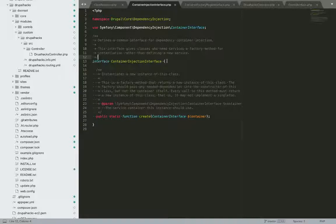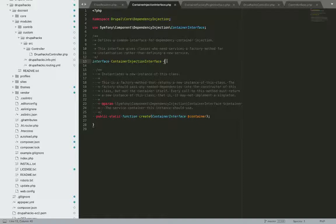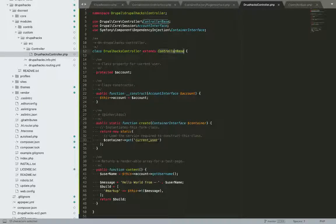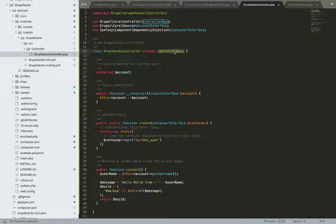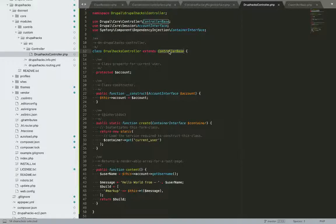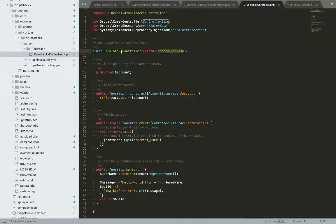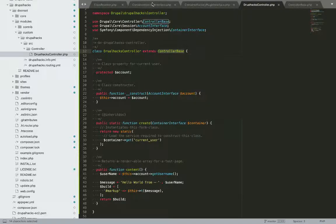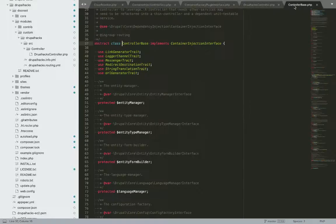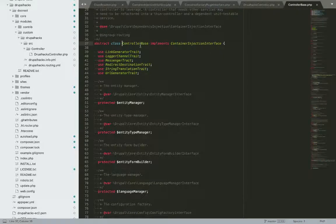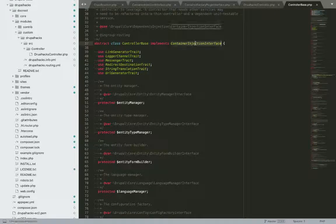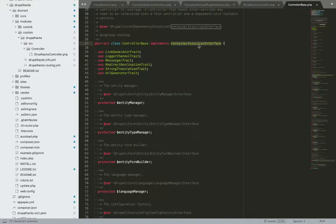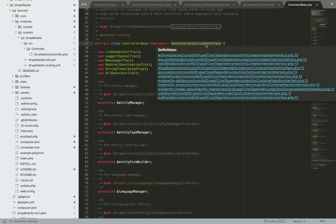So in Drupal, whenever we have to extend this controller base in order to create a full functioning controller. So whenever we extend this controller base, let me show you, this controller base implements this container interface, sorry, container injection interface.